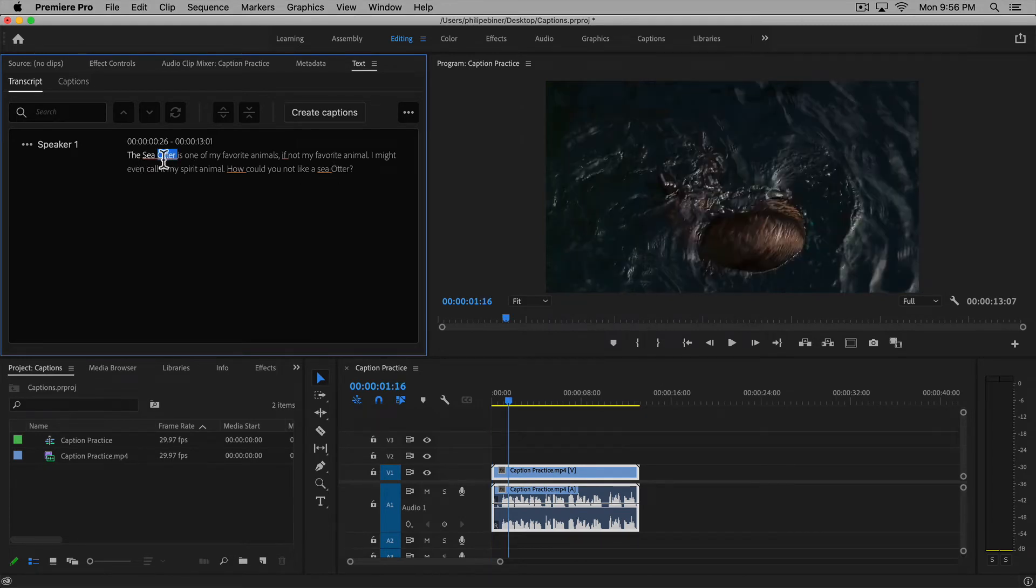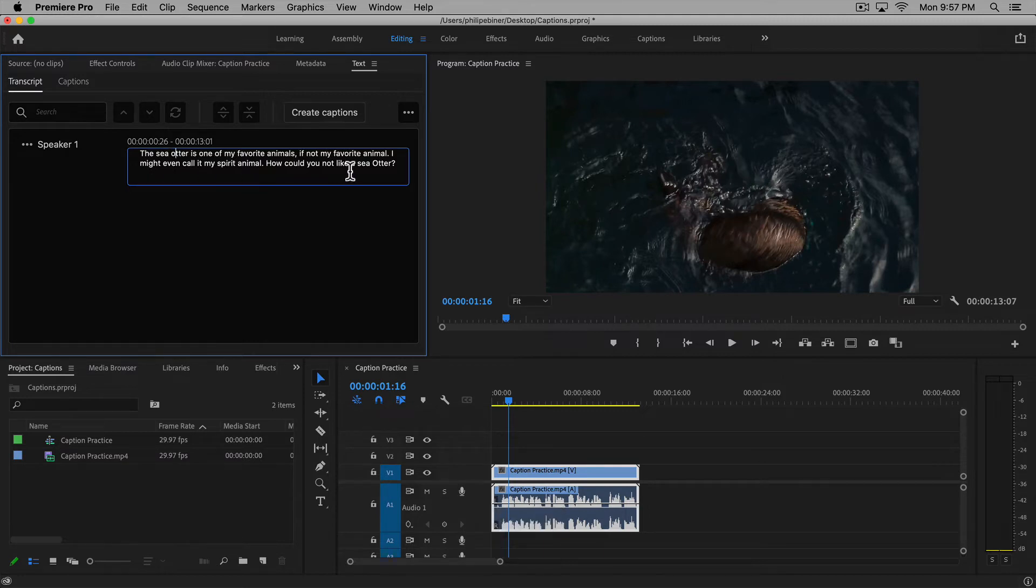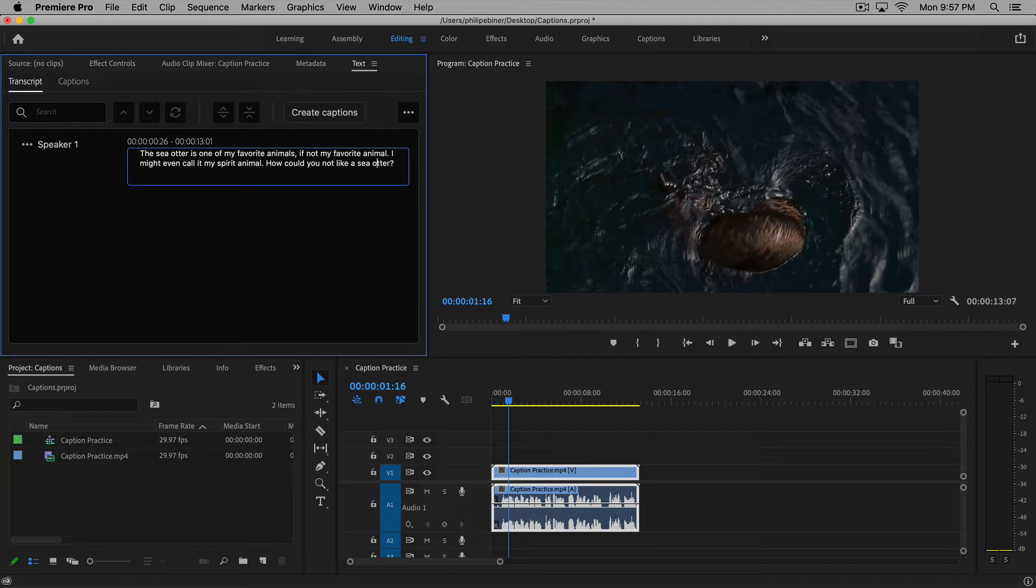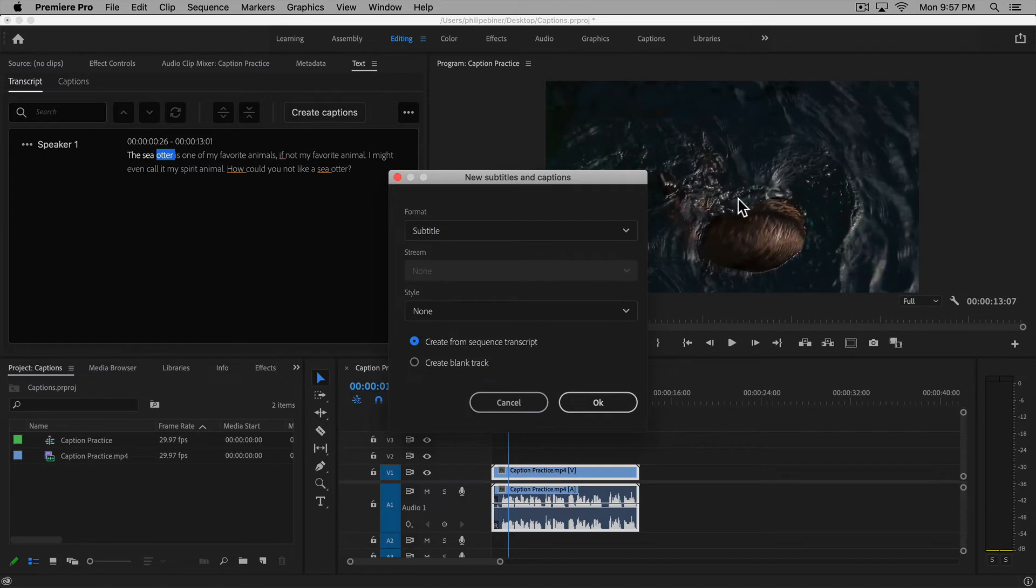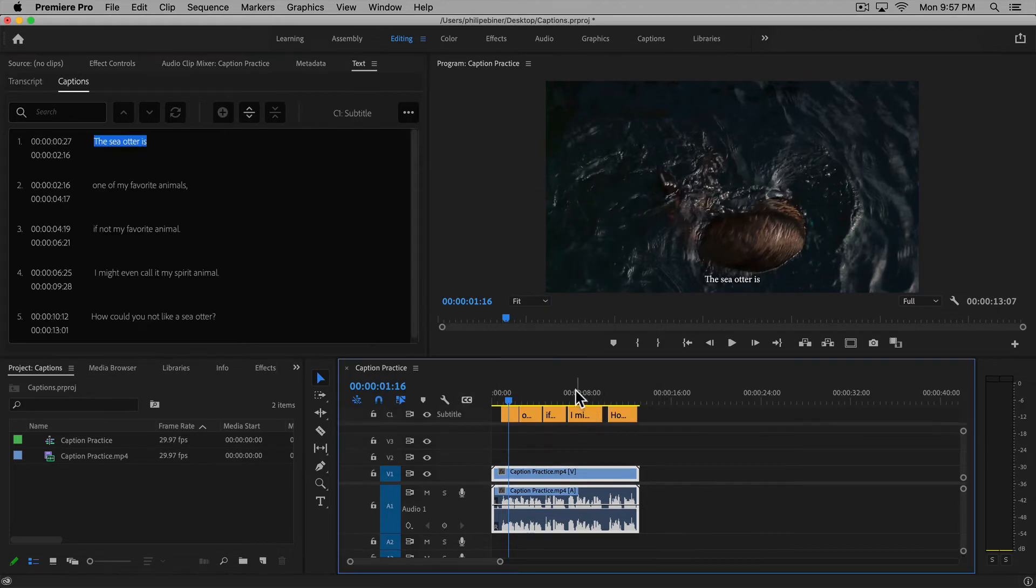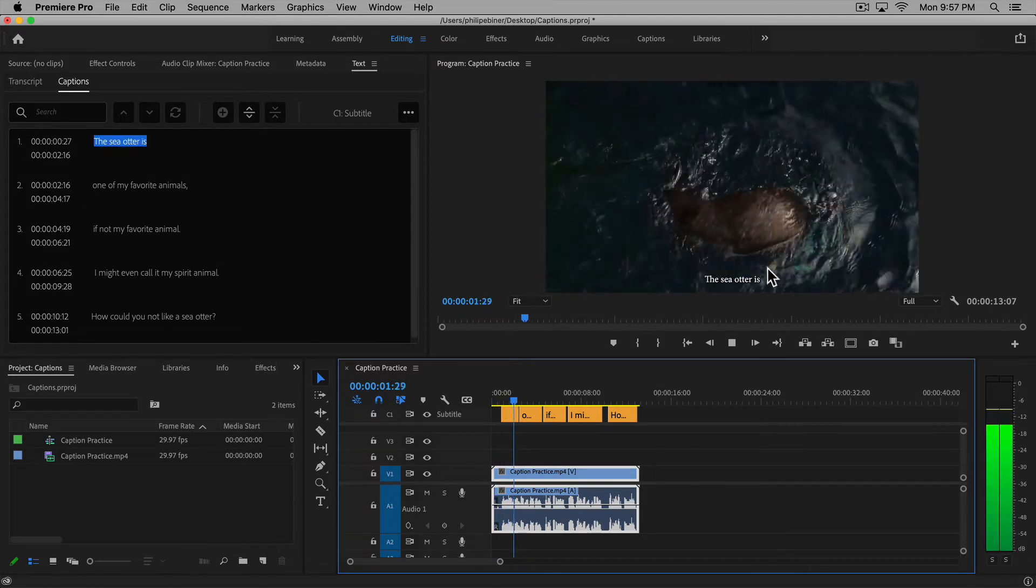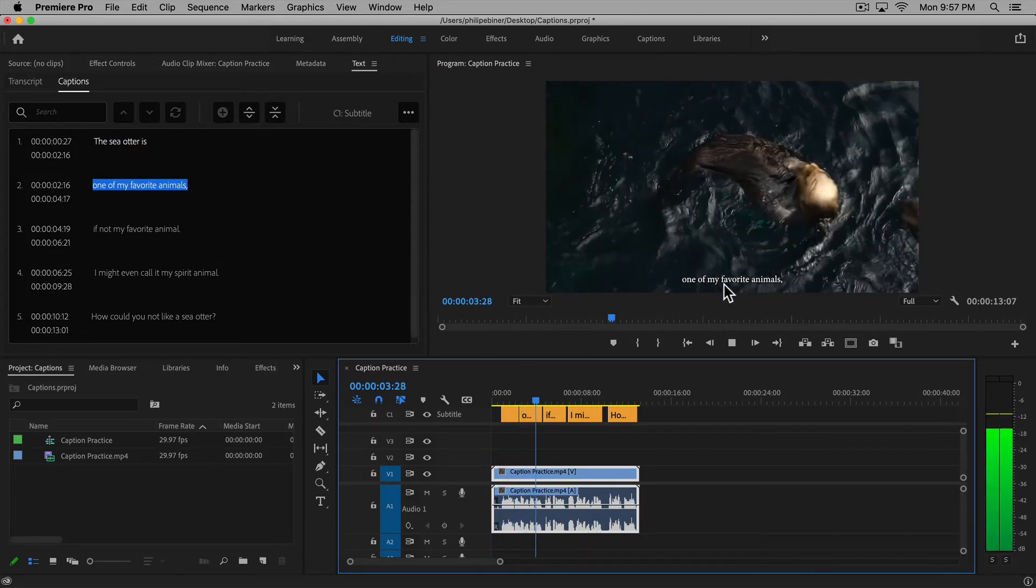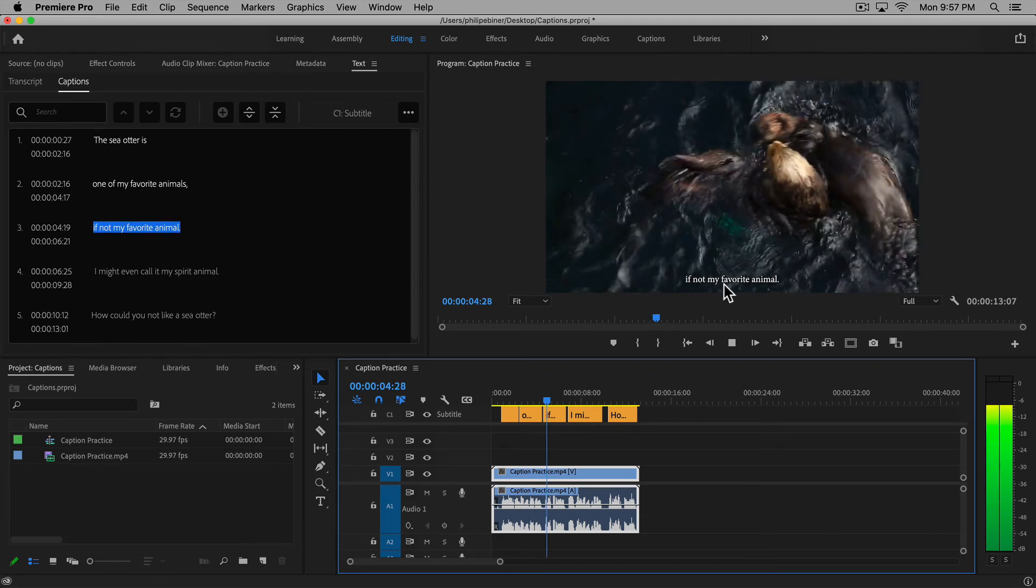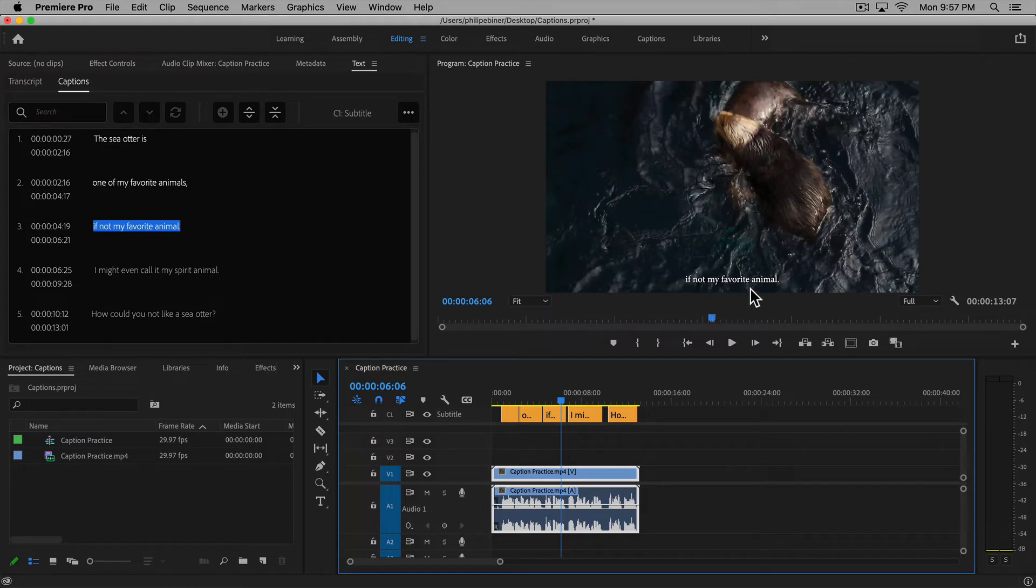Now that it's done, you can see it does an incredible job. You can go in here and change anything you want if it didn't have the right spelling, punctuation, or capitalization. Then you just click 'create captions,' choose your format and style, click OK, and now it is automatically timed to our audio. Isn't that incredible? It even included the comma that I didn't include. It's smarter than me.